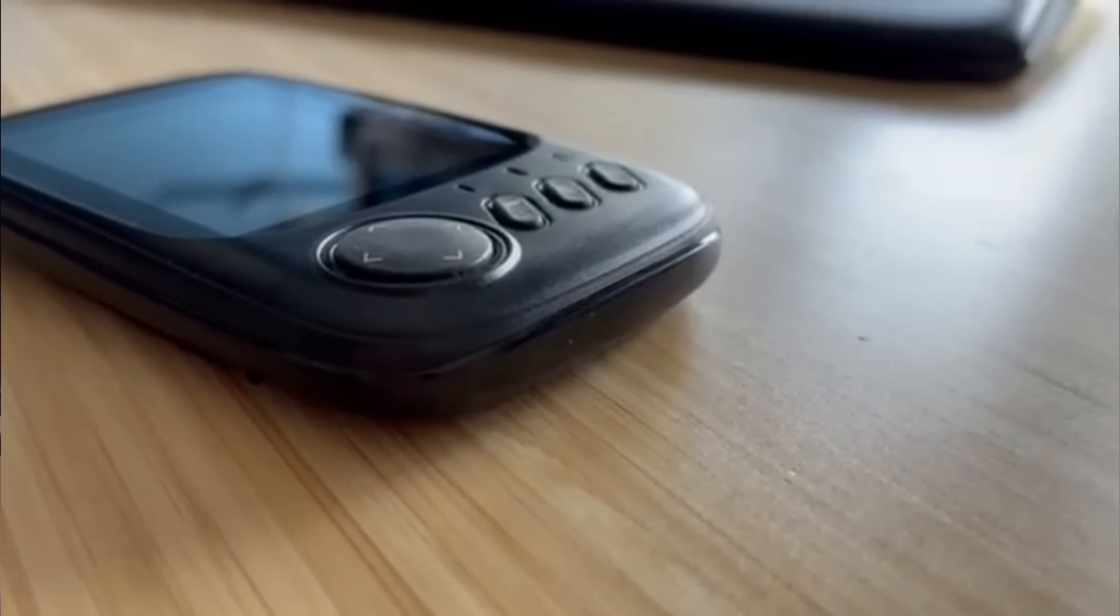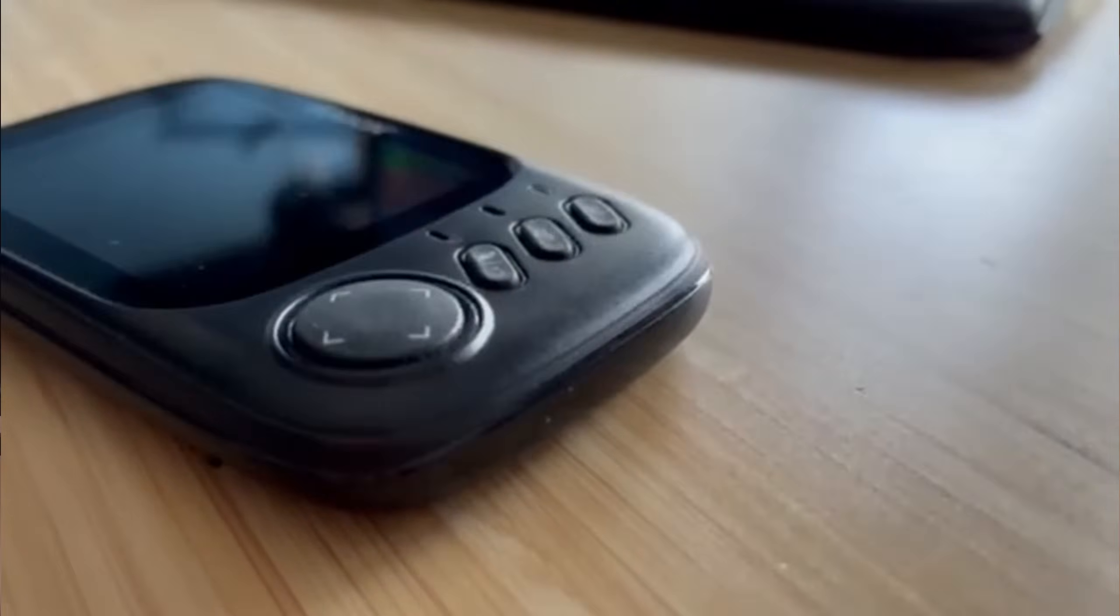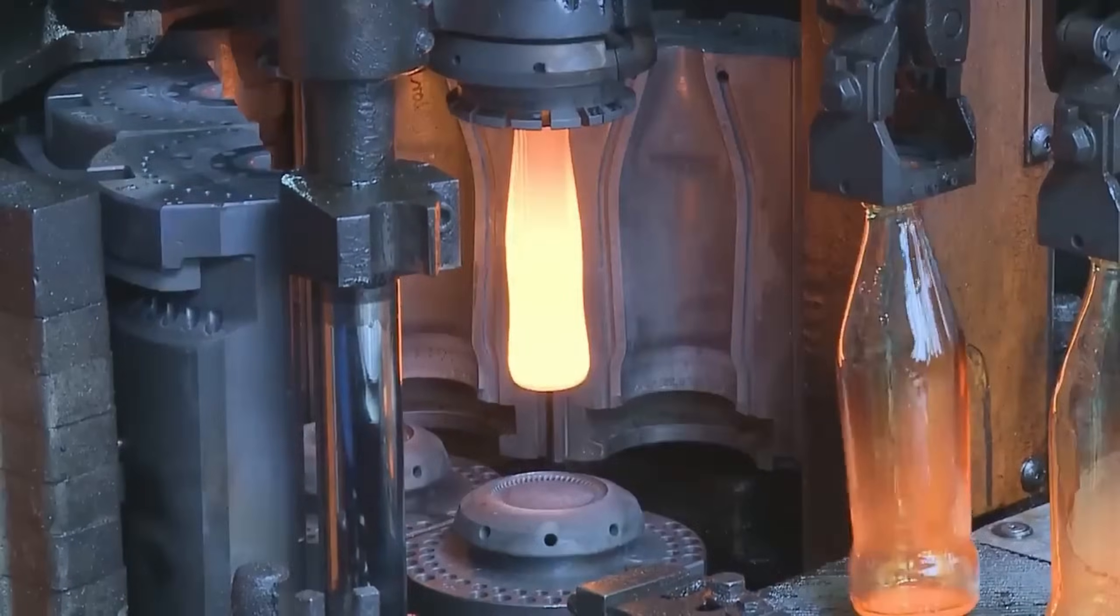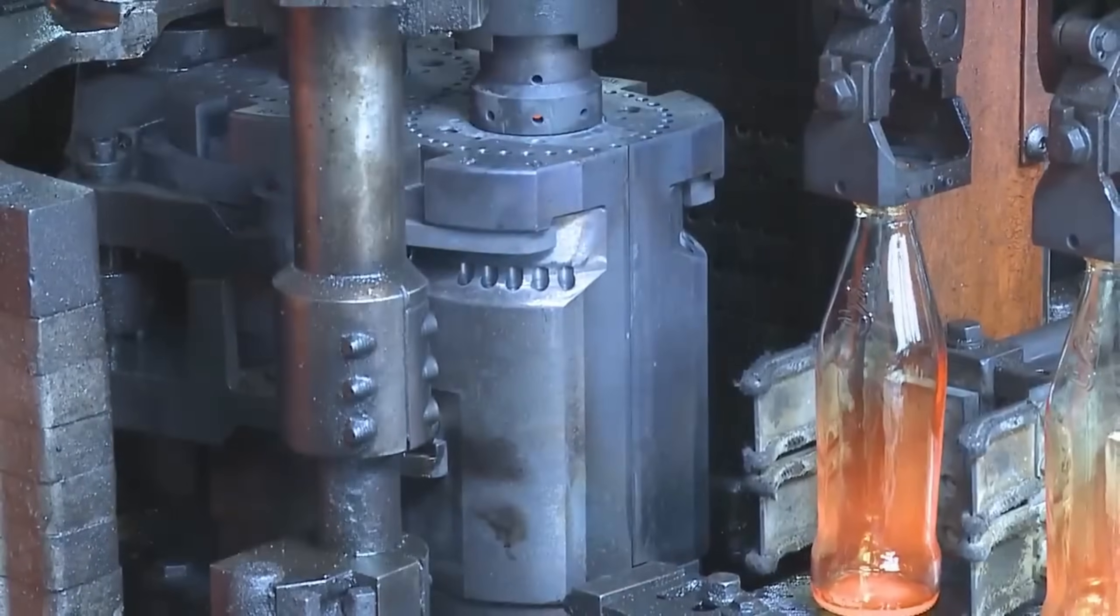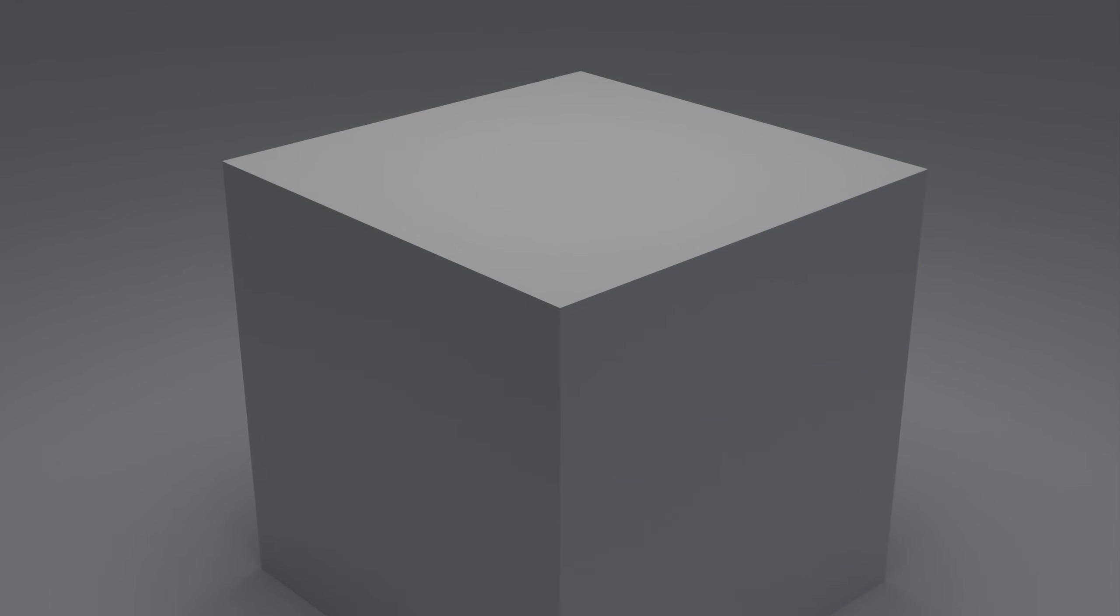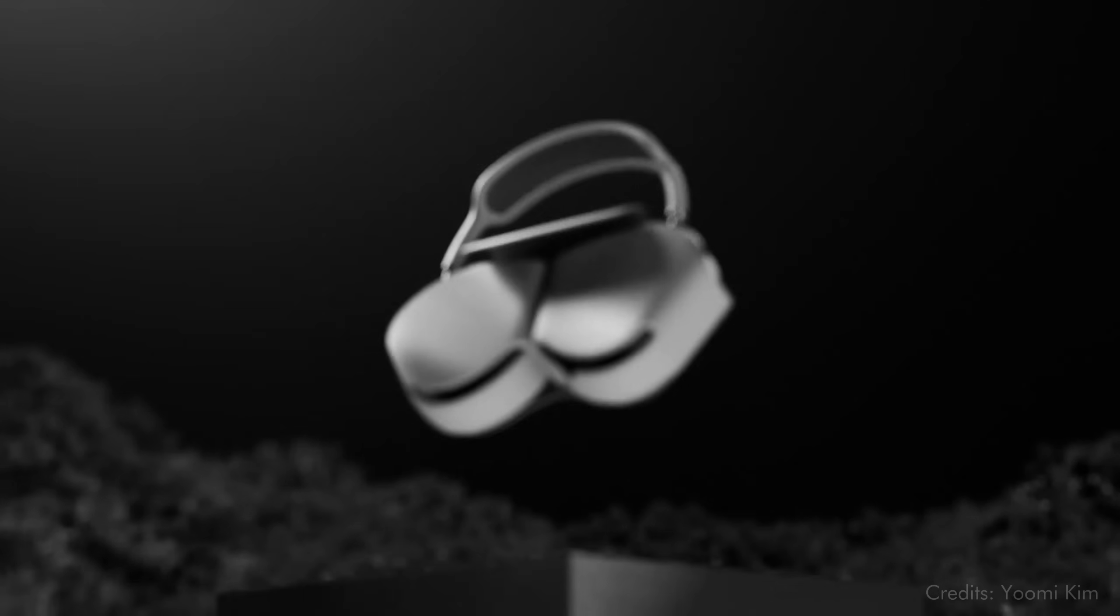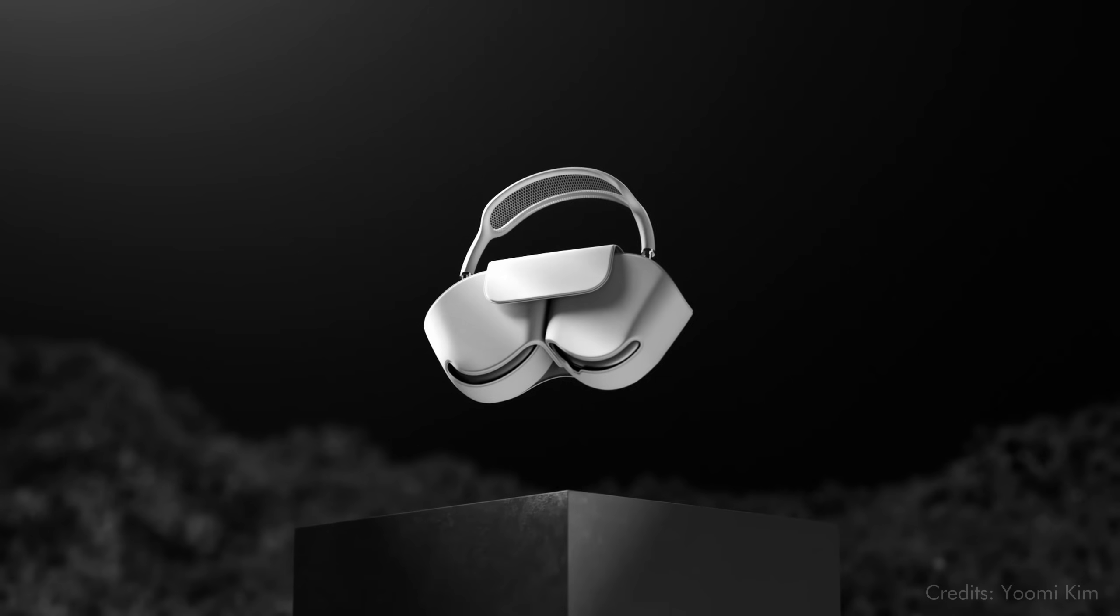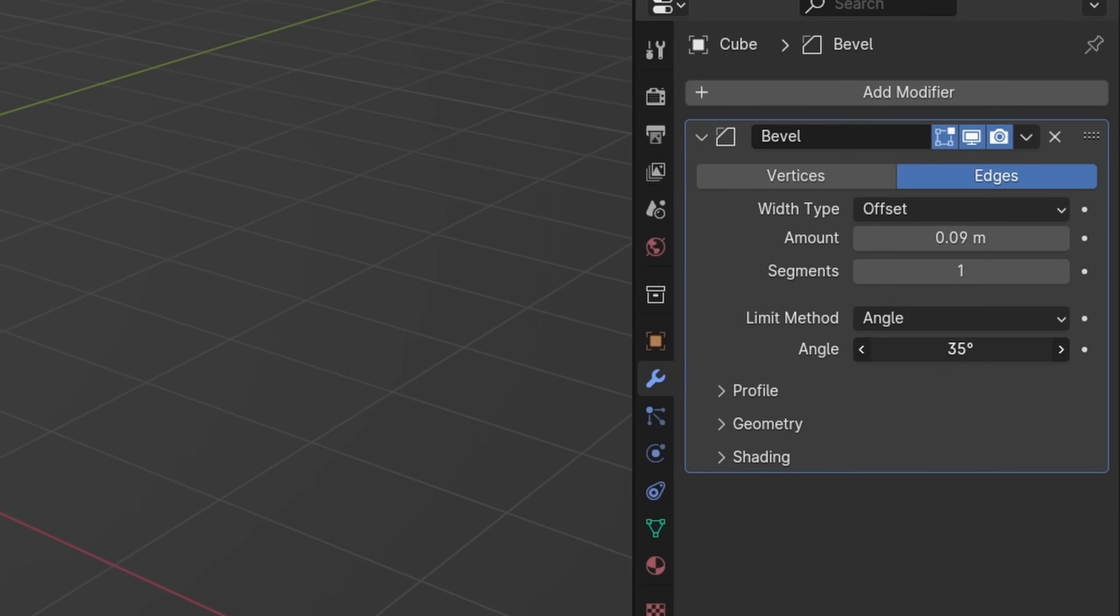On real objects however, not every edge is beveled equally. Some edges are beveled because they have to be due to production limitations. Others are seemingly sharp, but are still beveled once zoomed in greatly. And other times, objects have different bevels because of design choices. The bevel modifier in Blender bevels every edge that exceeds a certain angle.